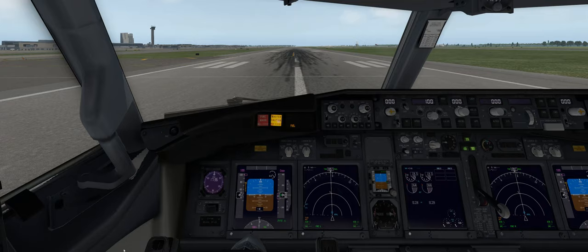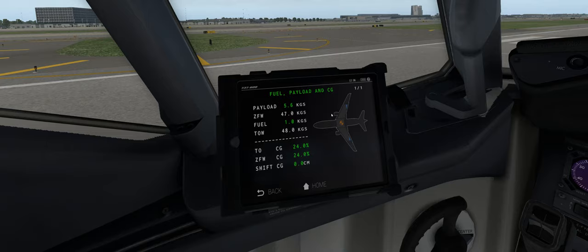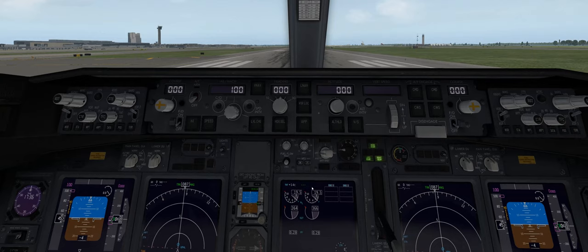The first thing you're going to notice is we have a master caution and a fuel warning. So let's go over to the tablet, and in the Zibomod select fuel weight and balance. We'll select fuel and enter our 4.9 thousand kilograms that I mentioned in the flight information screen.